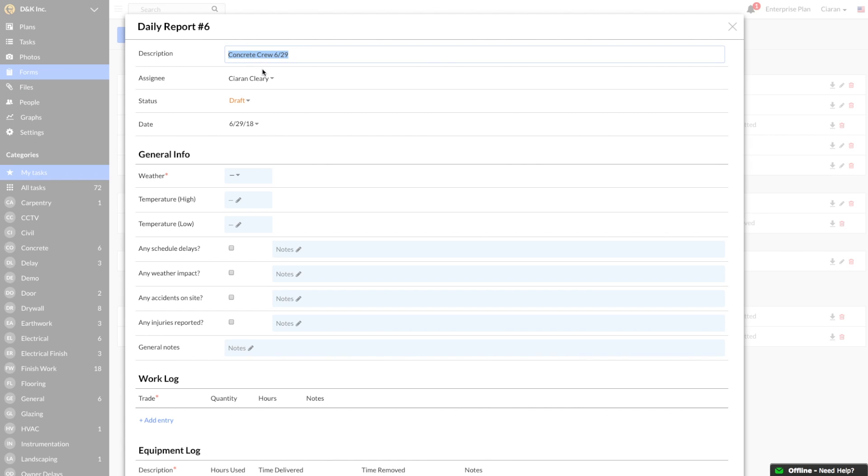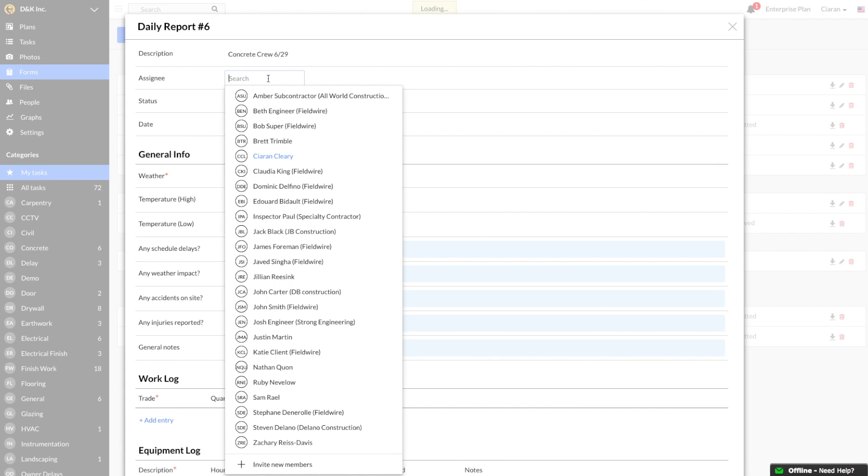The assignee is responsible for filling out the report at a given time, and you have the option to reassign the Daily Report to someone you might need input from. Either choose anyone already on the project from the dropdown, or add a new person with the Invite New Members button.